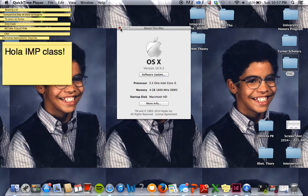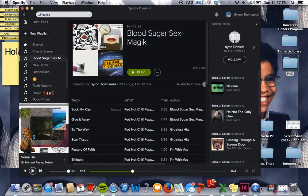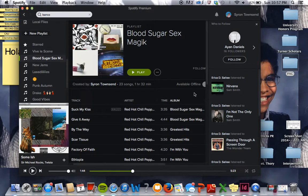Moving on to applications, as you can see, I am a huge Stickies fan. True Life — I have the memory of a gnat, so if it doesn't get written down, it's not getting done. I also always usually have Spotify open. Fun fact about me: Red Hot Chili Peppers, my go-to homework music of choice.